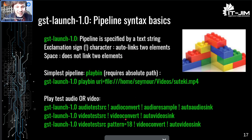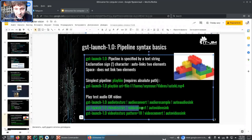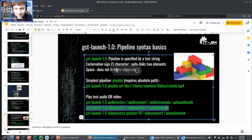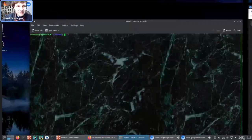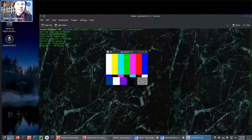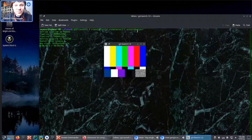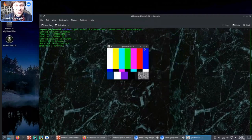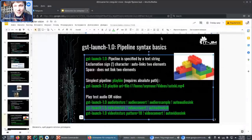Let's try this in action. Here is a test video source and automatic video sink — it displays in your computer and it works. Let's go back to our presentation.